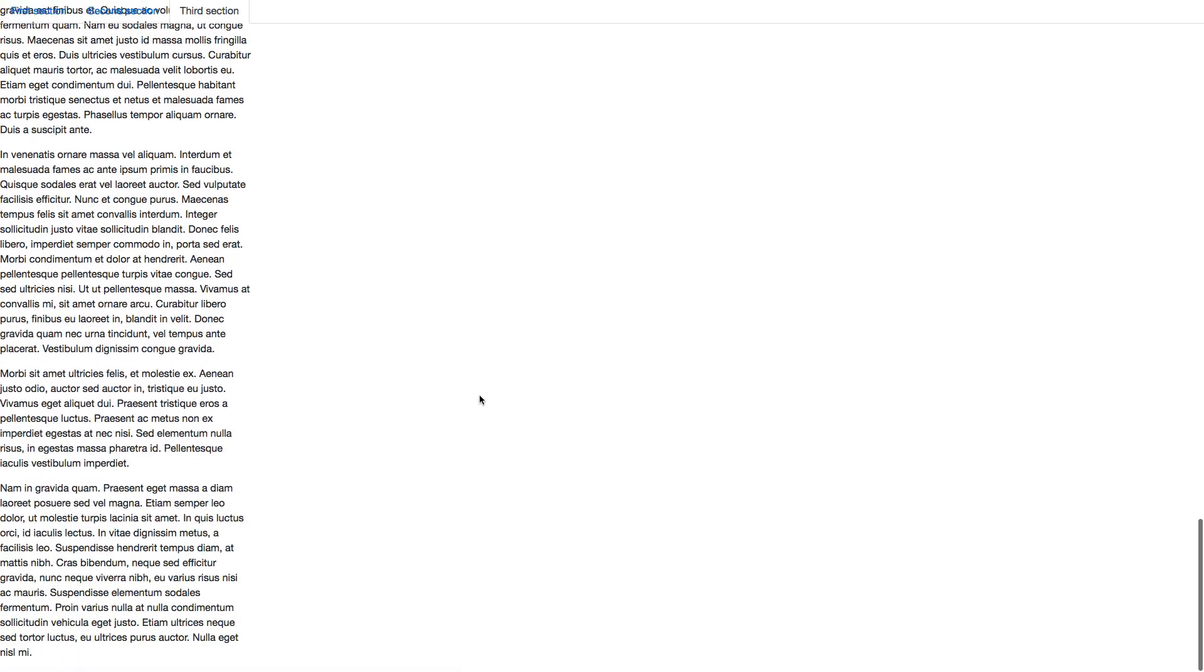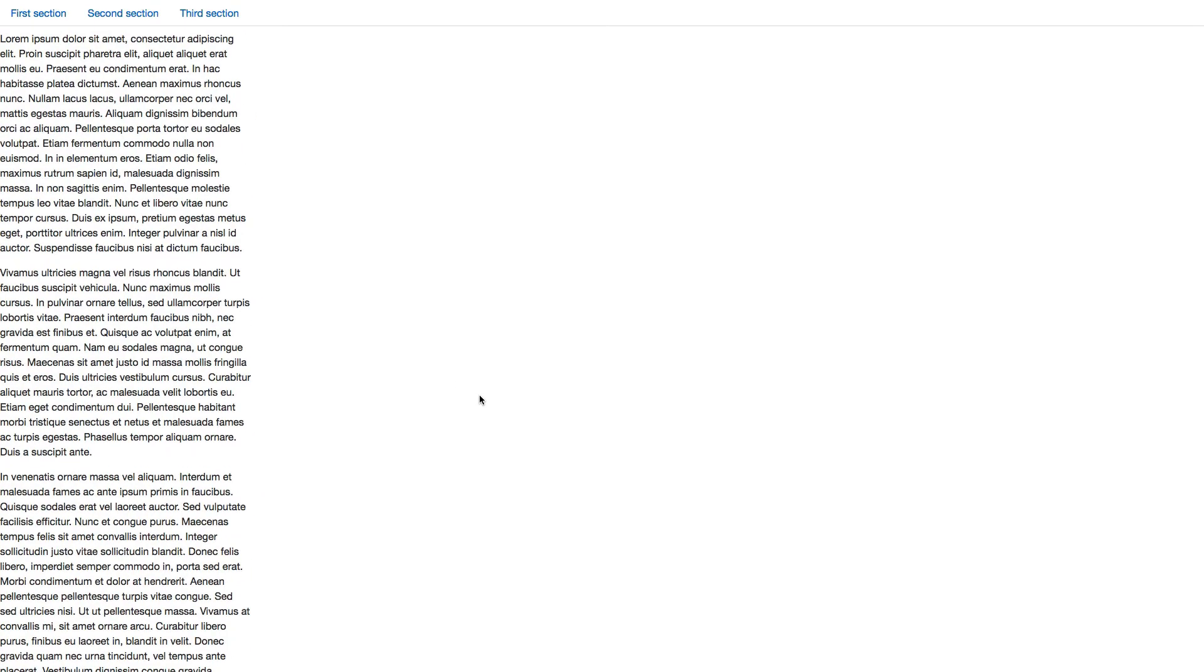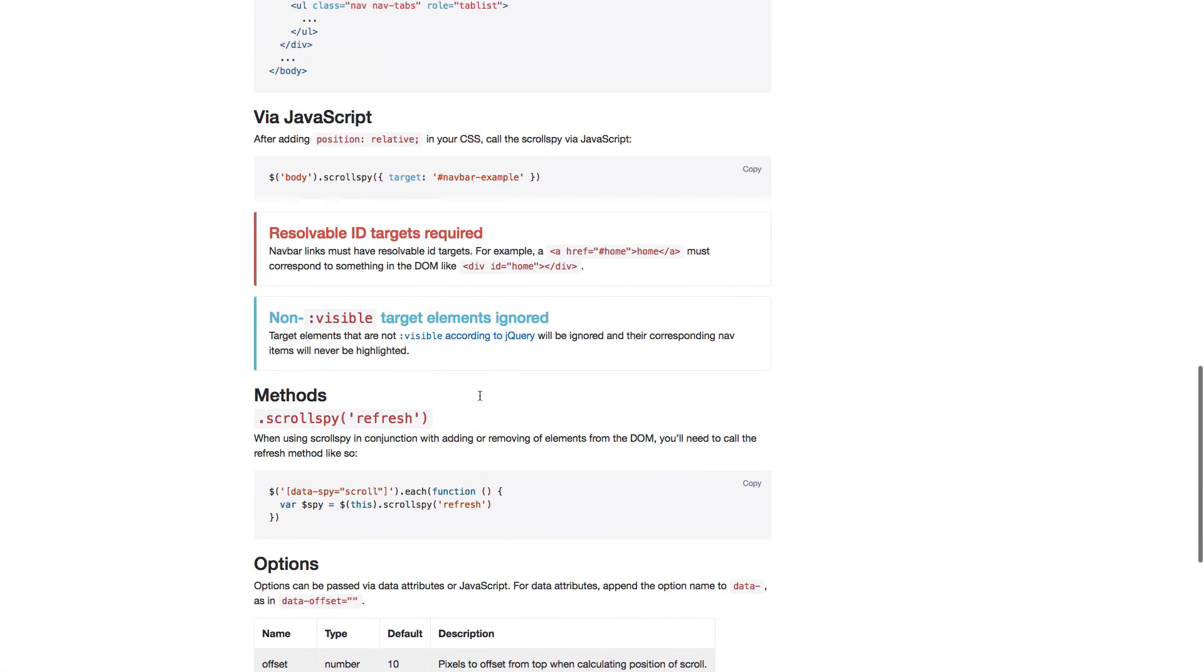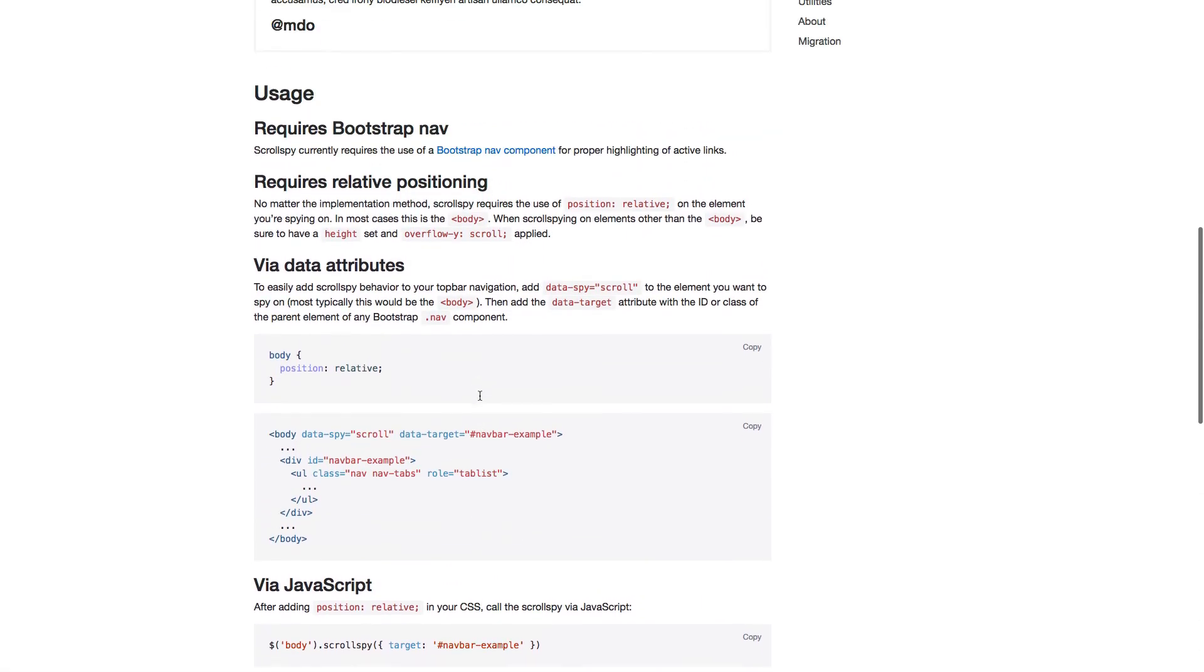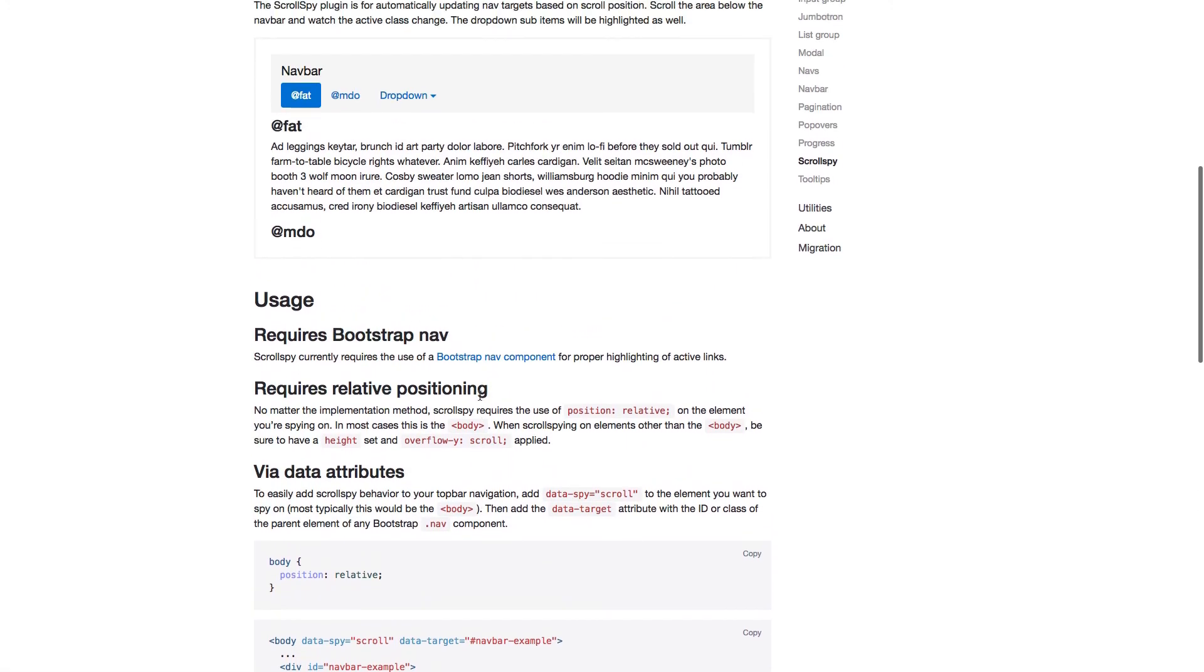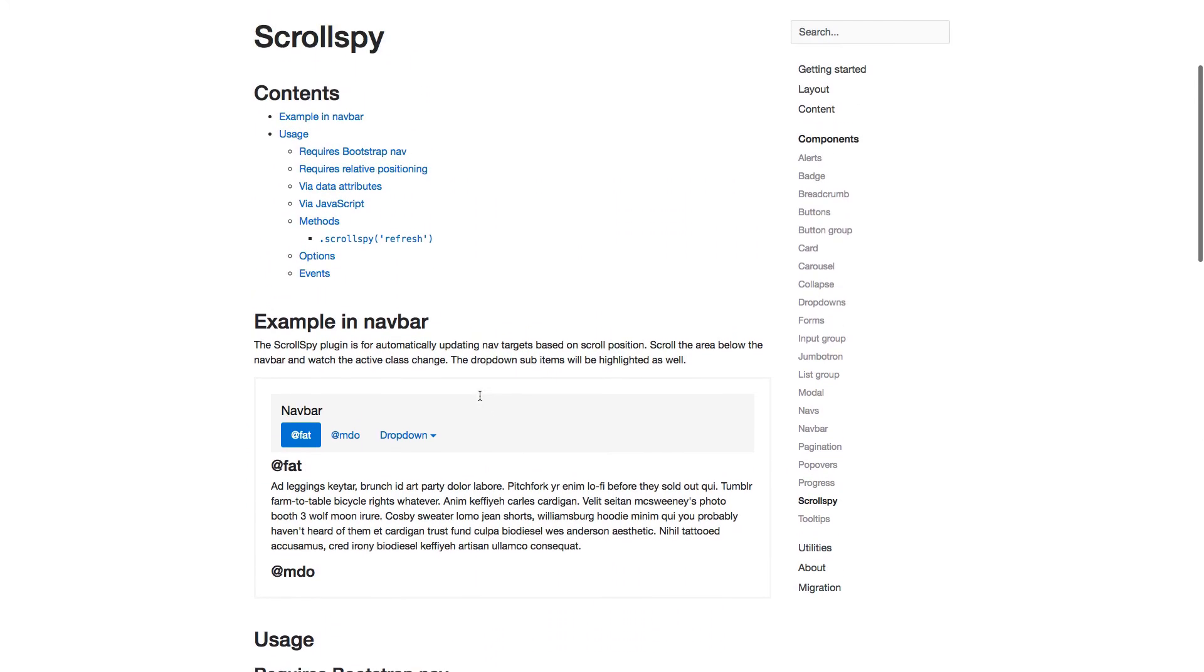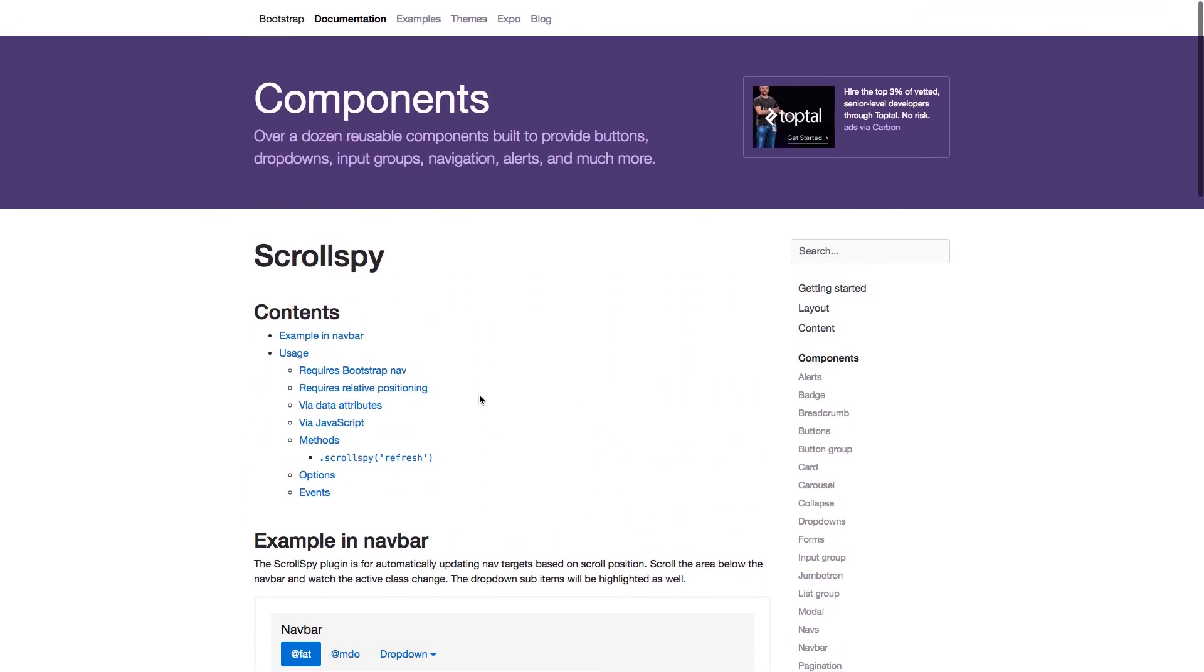We have now learned how to use the ScrollSpy component to automatically update navigation targets based on scroll position. Go on and continue with the coding exercise which will help you learn the correct structure for this component.